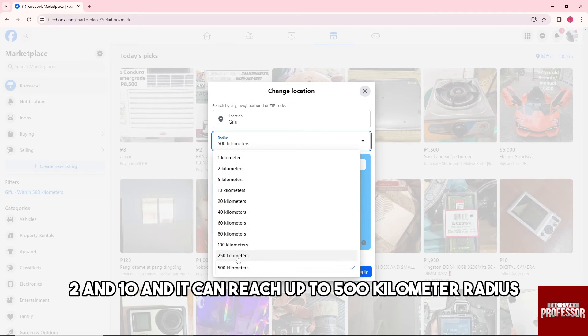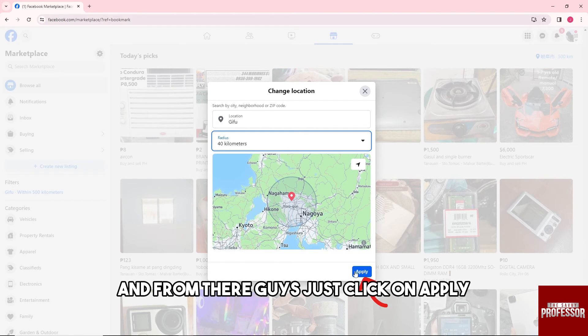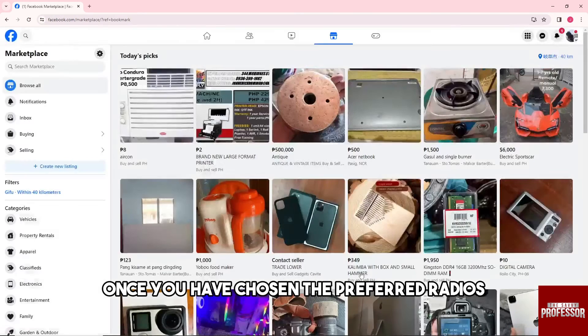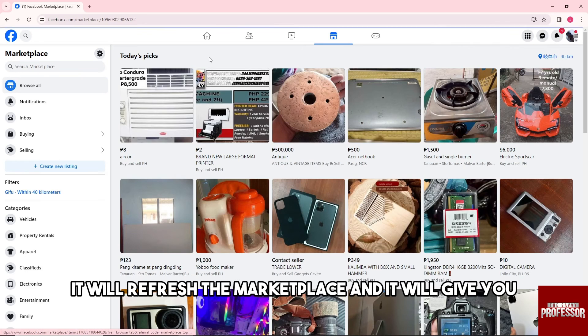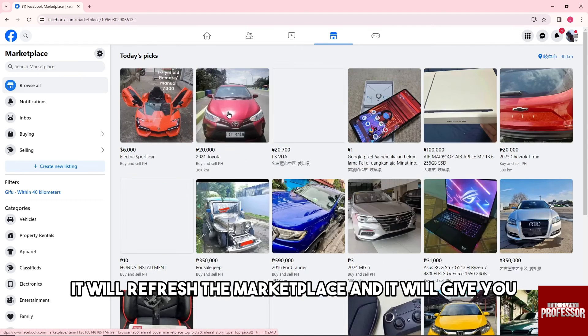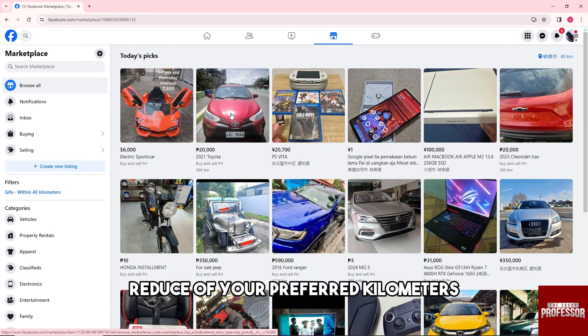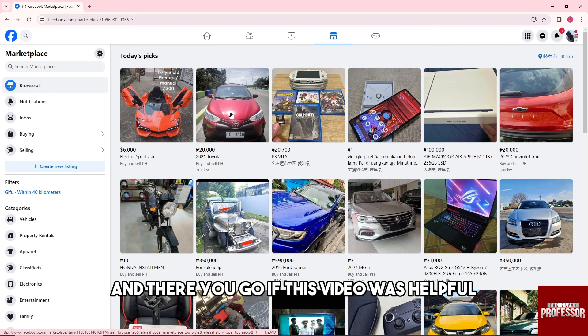And from there guys, just click on apply once you have chosen the preferred radius. And from there it will refresh the marketplace and it will give you radius of your preferred kilometers. And there you go.